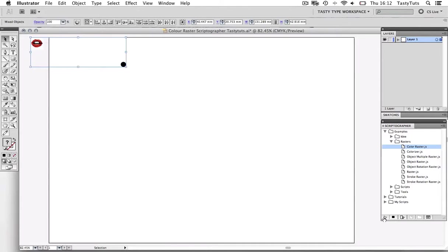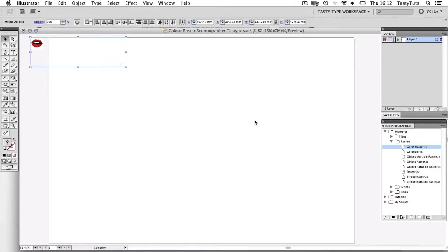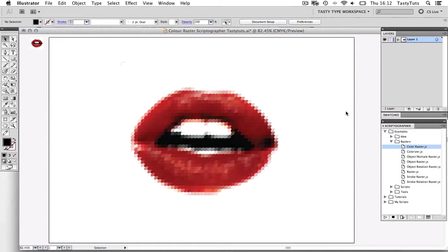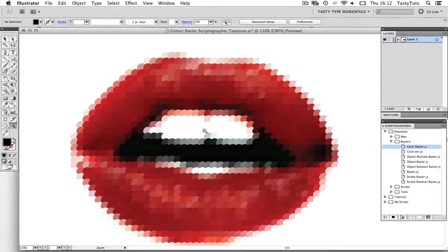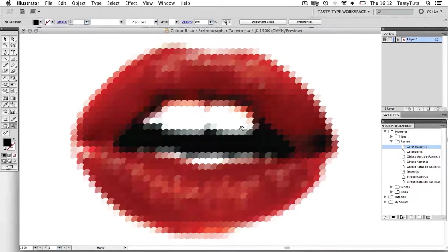So that's how you can get an effect like this in Adobe Illustrator. Be sure to download the file, have a go yourself, and experiment with your own images.